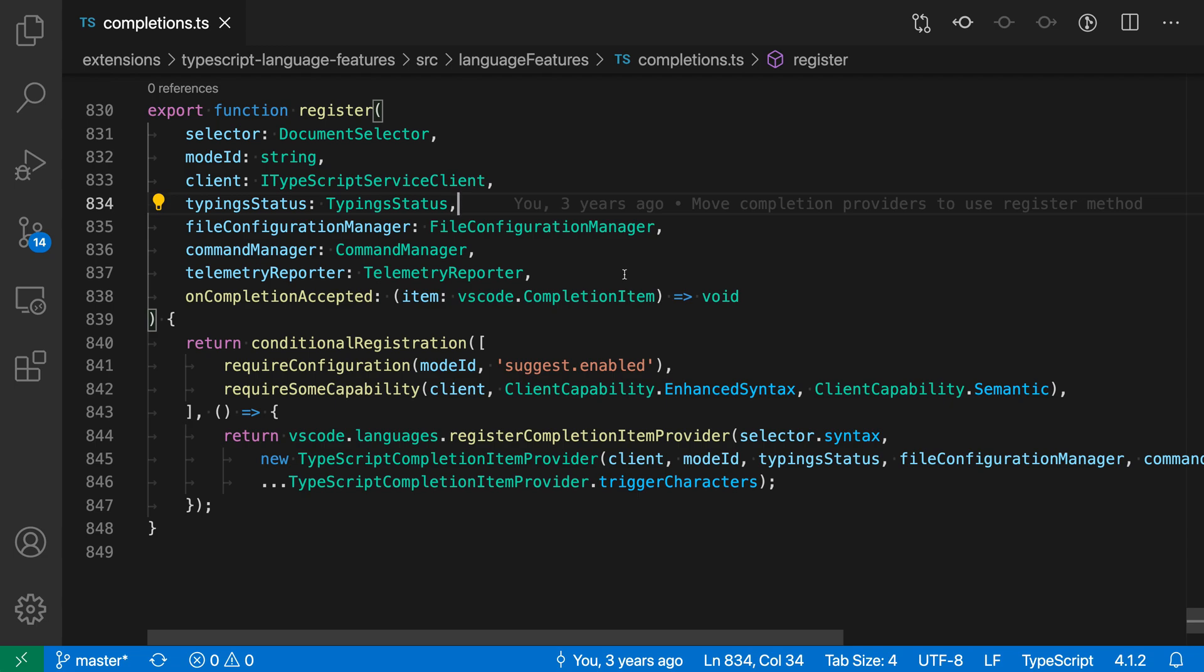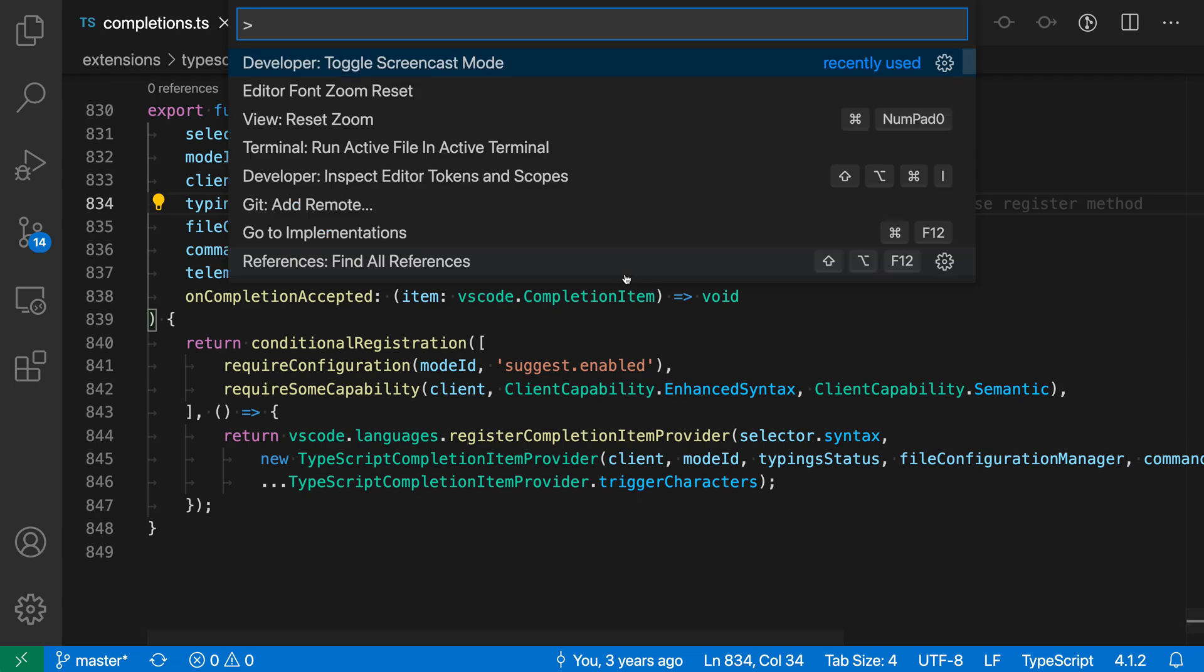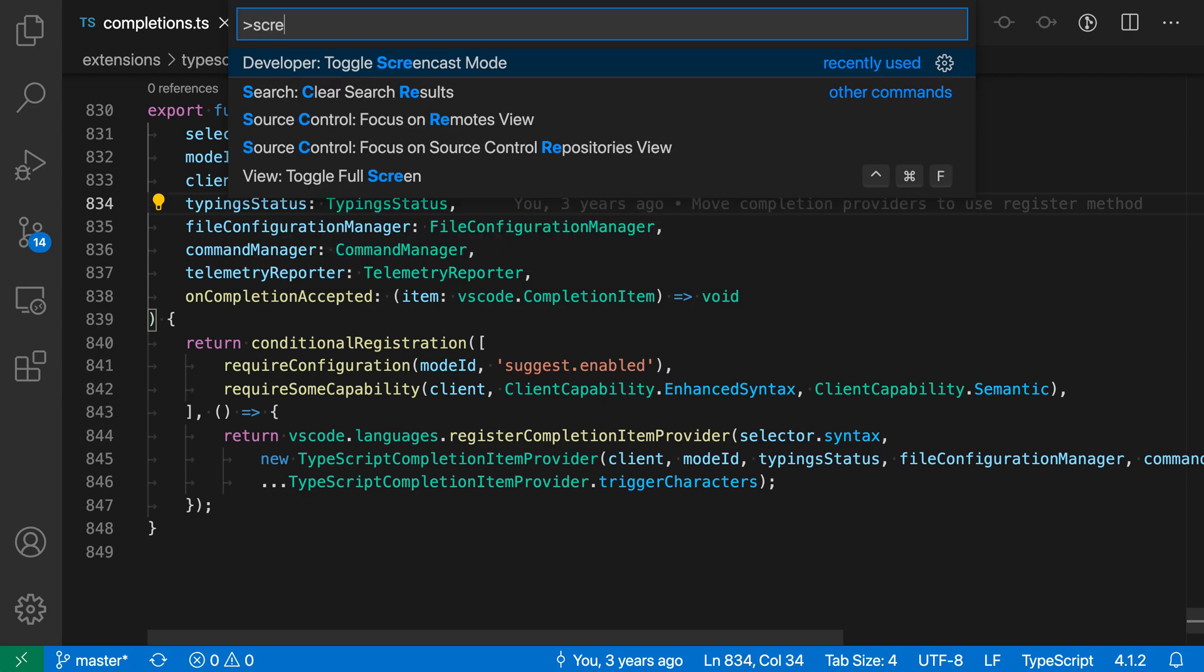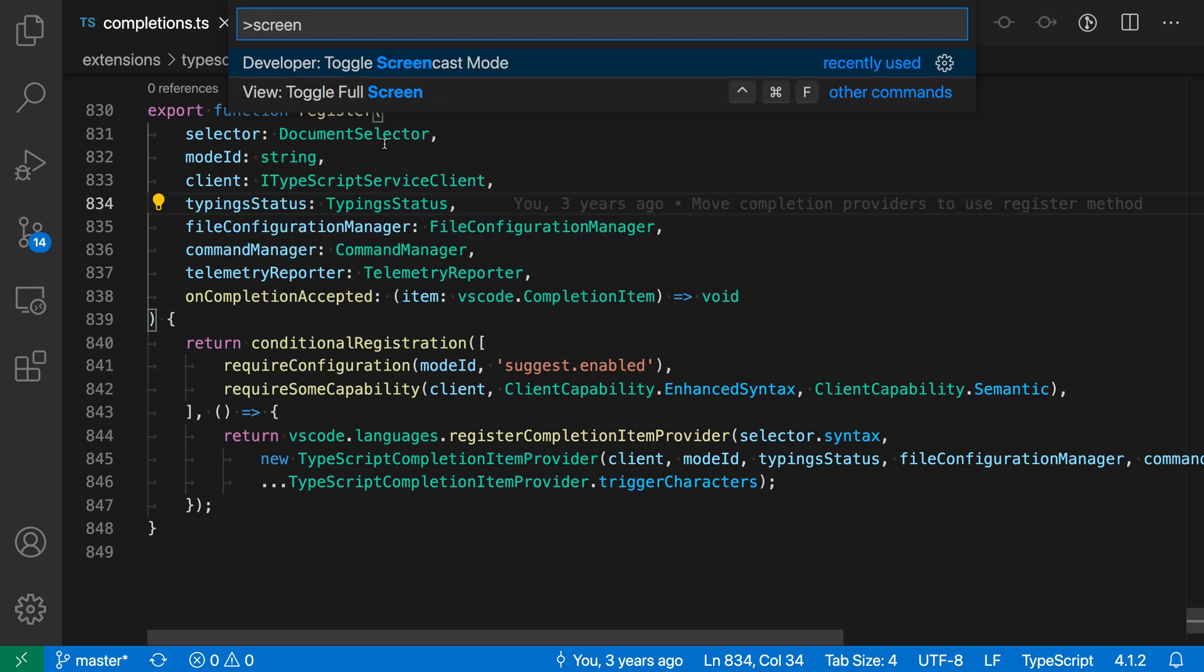To enable screencast mode, open the command palette with Ctrl+Shift+P or Command+Shift+P, type screencast, and select the Developer: Toggle Screencast Mode option.